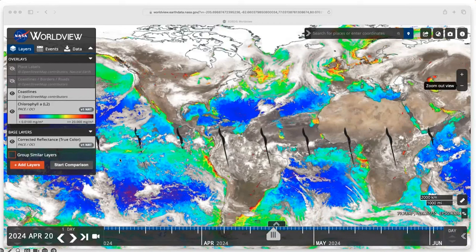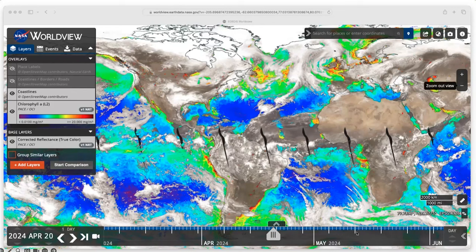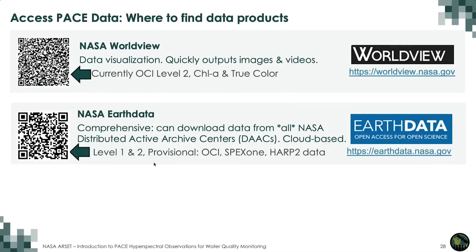In Worldview, red means more chlorophyll and blue means less. Worldview is a simple and intuitive interface with a slider at the bottom to move through time, zoom in and out on your region of interest, and it's great for quickly outputting images using the camera icon or videos using the video icon. I encourage you to go to the Worldview main page to learn more — there are excellent learning resources there.